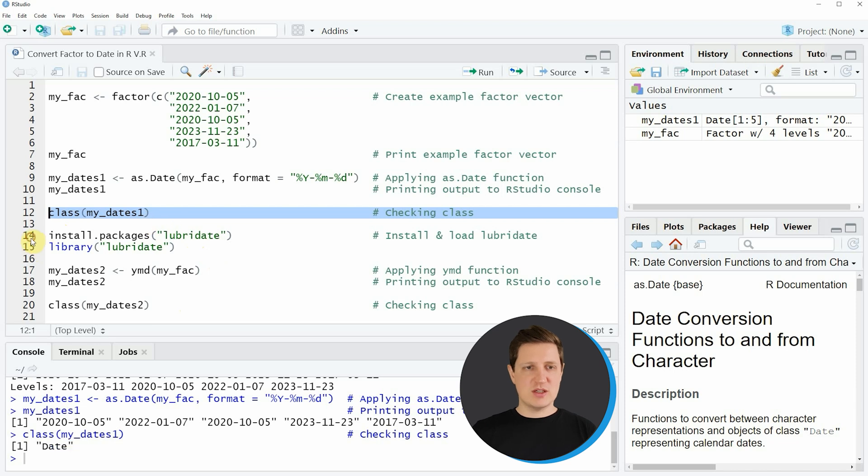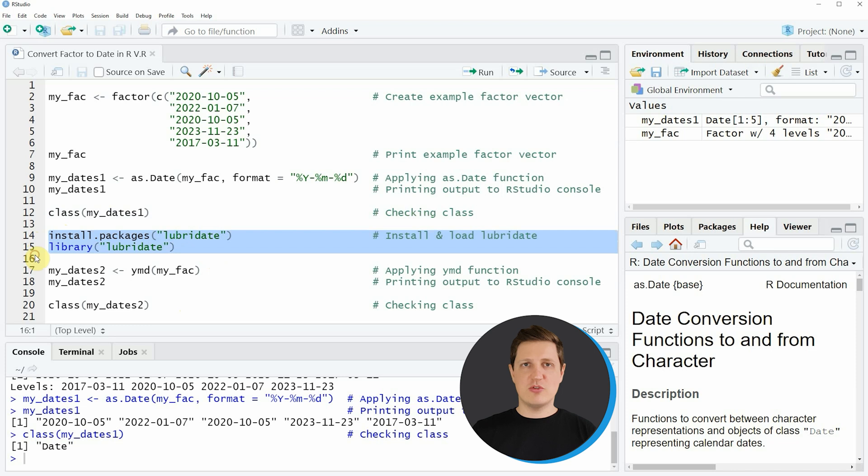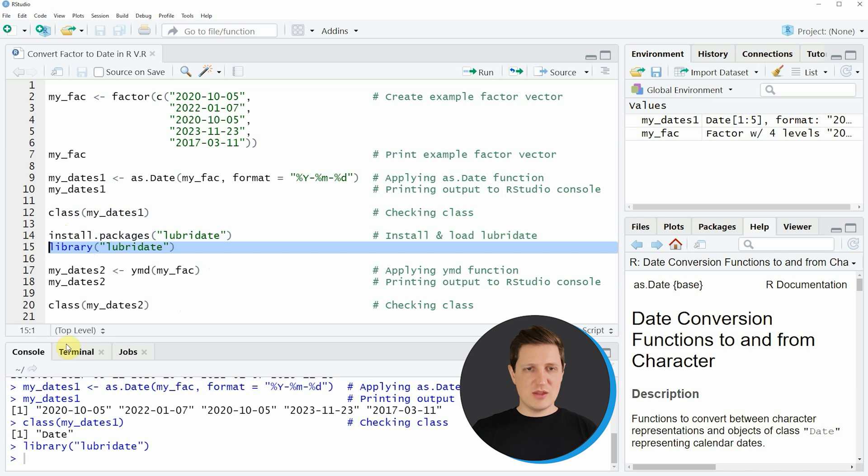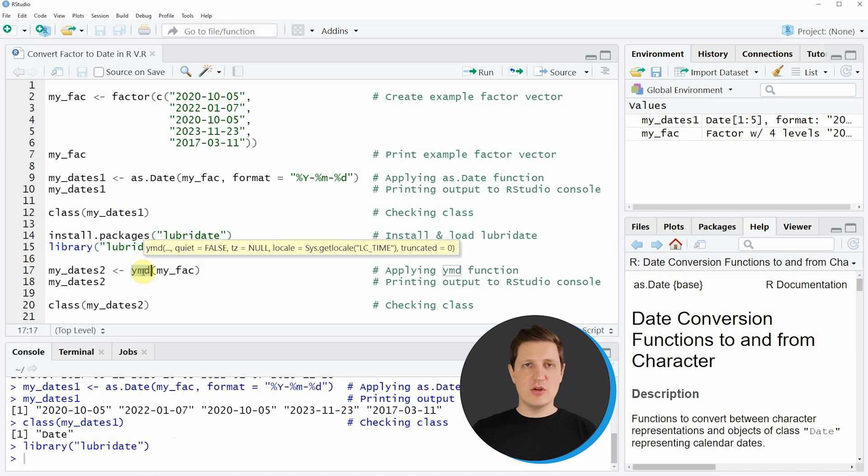In order to use the functions of this package we first need to install and load the package as you can see in lines 14 and 15 of the code. I have installed the package already so I'm just going to load it with line 15 and after running this line we are able to use the ymd function of the lubridate package.